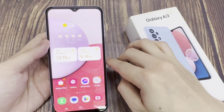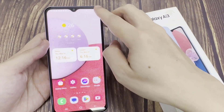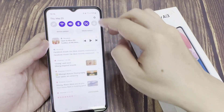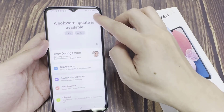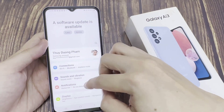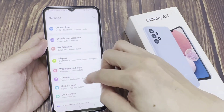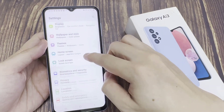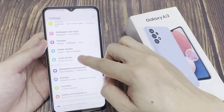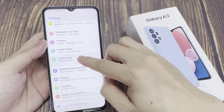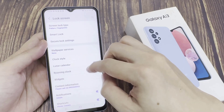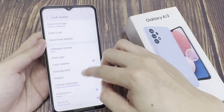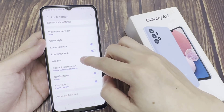From the home screen, swipe down at the top and tap on the settings icon. In the settings page, scroll down and tap on lock screen. In the lock screen page, go down and tap on shortcuts.